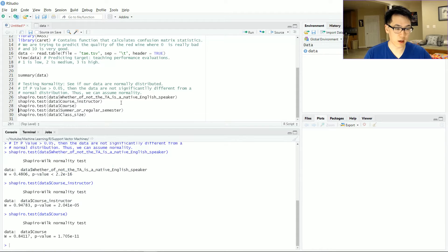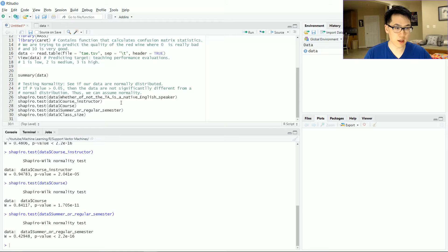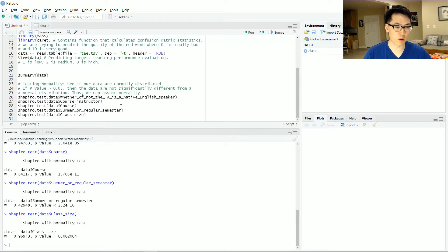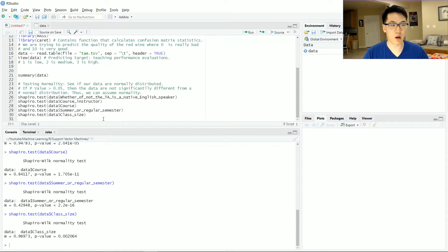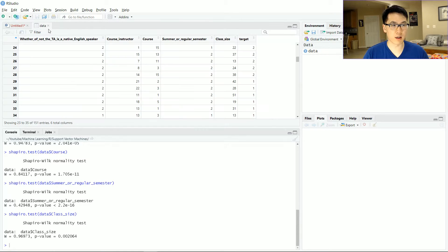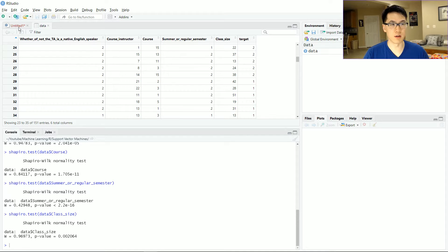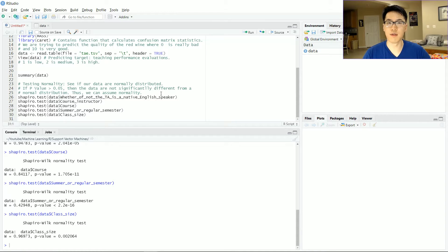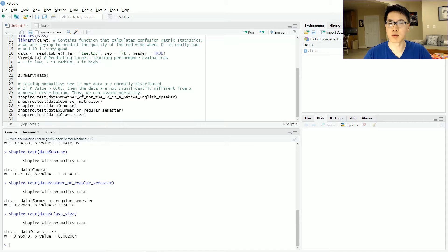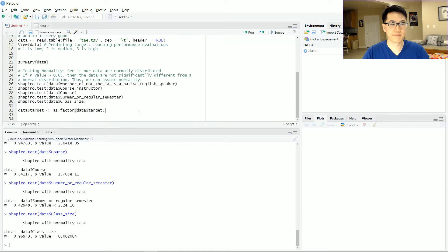And as we go through each and every one of our features, none of our given features are normally distributed, which will make our technique of LDA not very strong, and we will see that very soon.